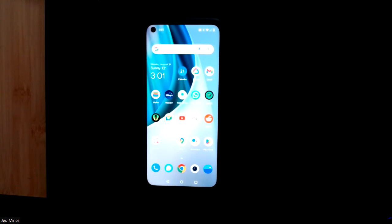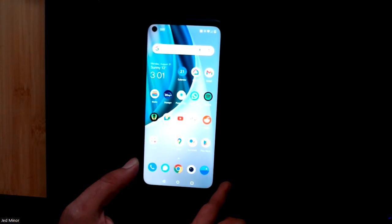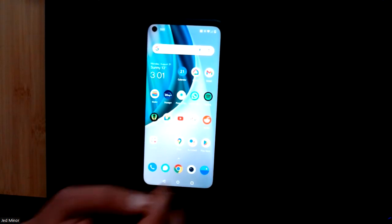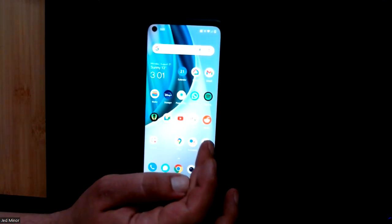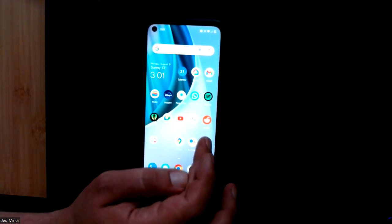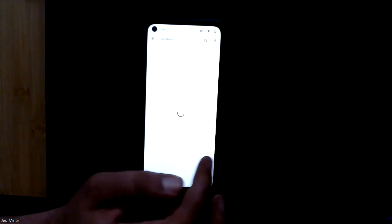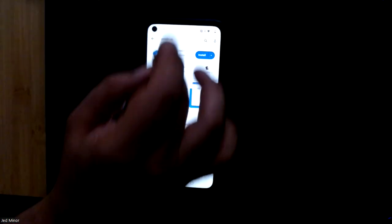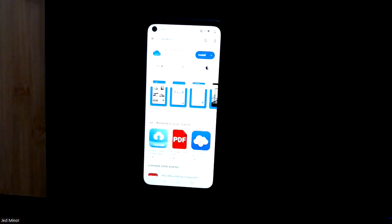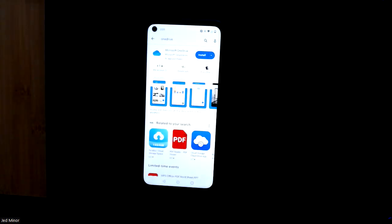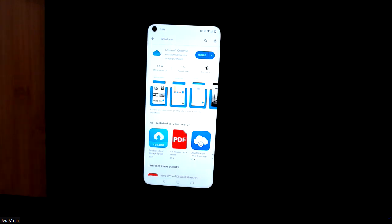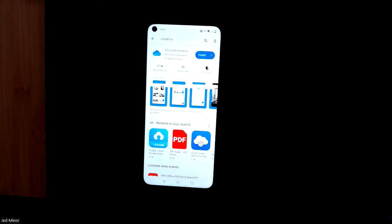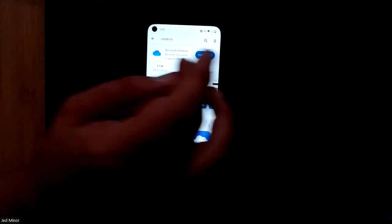We're going to just go to the Play Store here. We're already on the OneDrive site, so you can just search OneDrive right there. Again, these are district apps, all the servers are in Canada, everything should be very secure.